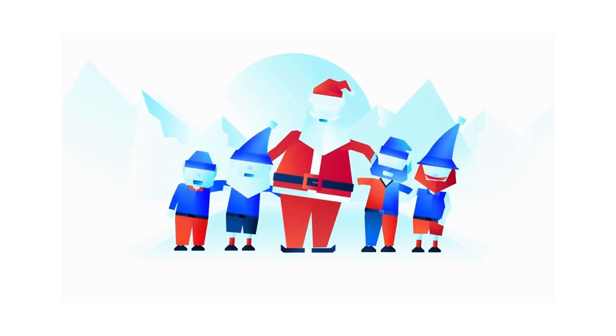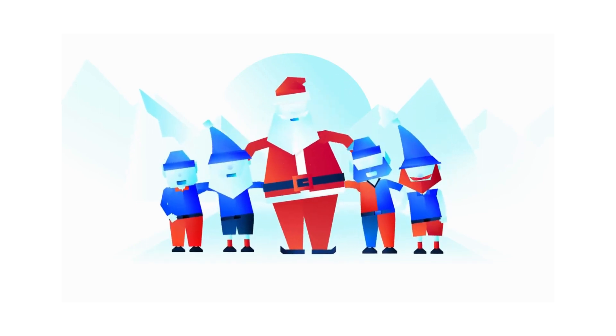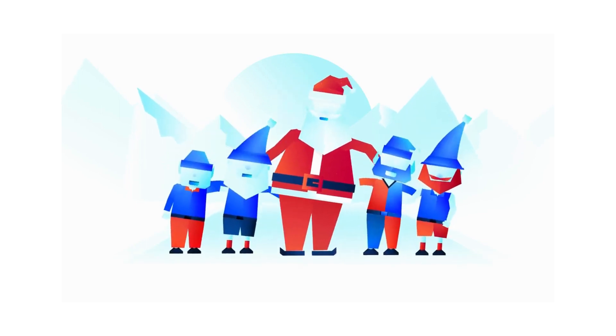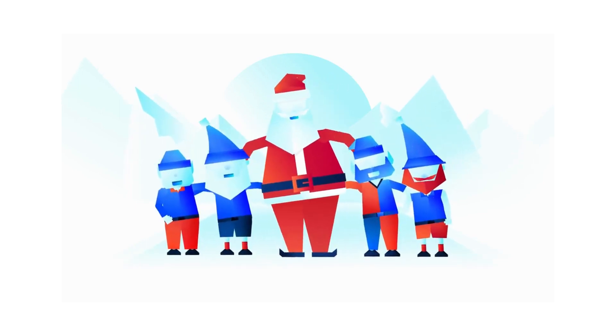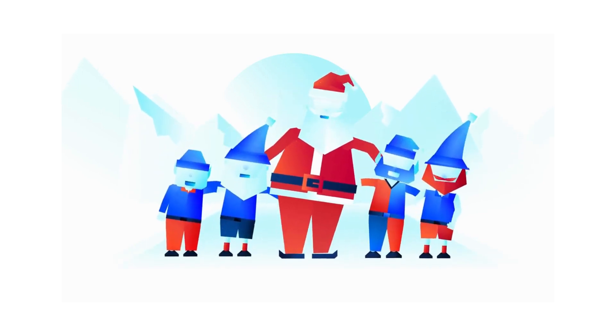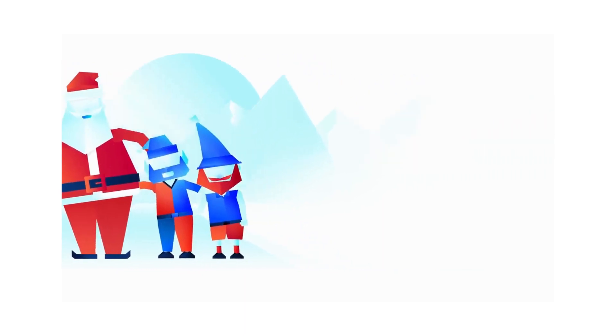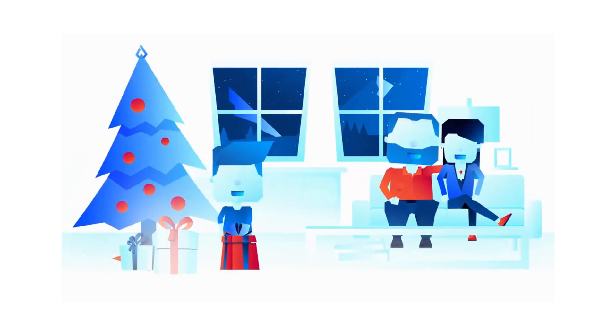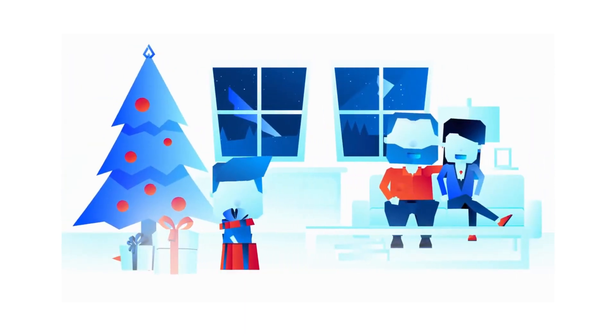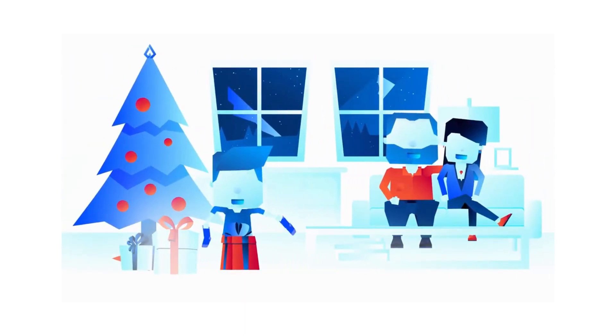When they received it, they started working right away, making Jacob's gift. So that year, Jacob received an adorable pair of socks.